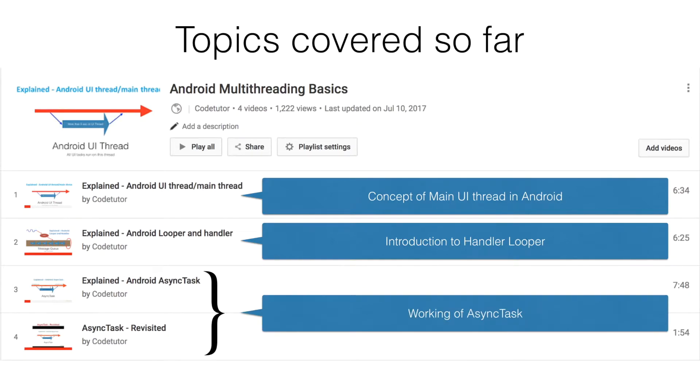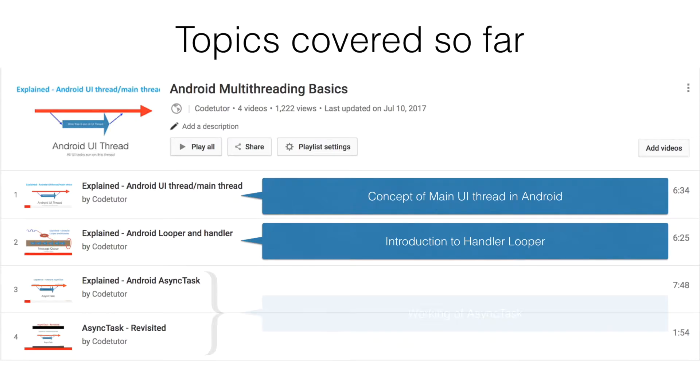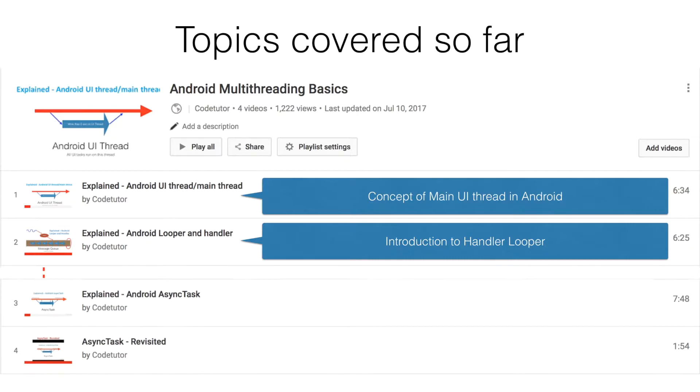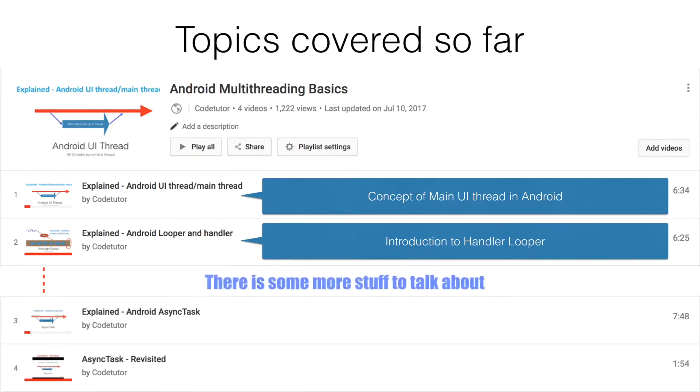But based on the comments that I had seen in the comment section and various requests, it was very apparent that I had to address few more things in this particular subject. That is why I am revisiting the looper and handler concept to talk about few more things.